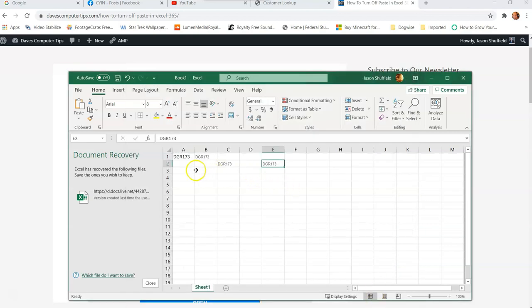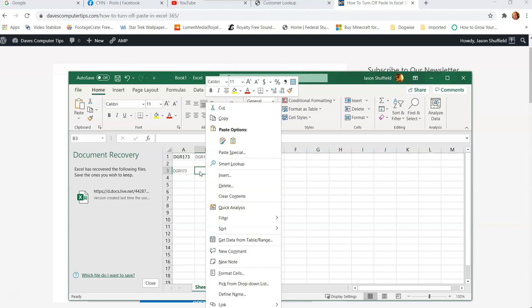Now let's paste something and see if it appears. So I'm going to paste something here. It doesn't come back. So there it is. It does disappear.